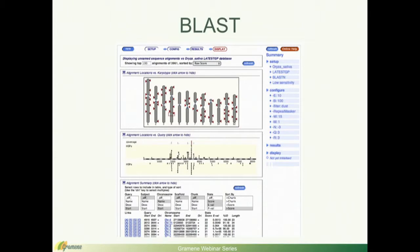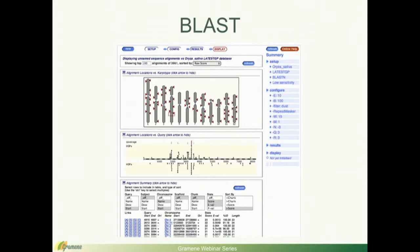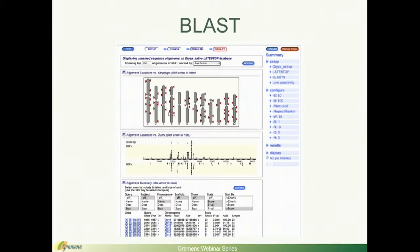BLAST, what you may see soon in the Gramene website is gonna be a little bit different than this image because we are in the process of updating our software and hopefully we'll have a new and improved version. But as most of you are familiar with, BLAST allows you to align sequences and identify them in genomes and in DNA sequences as well as protein databases.